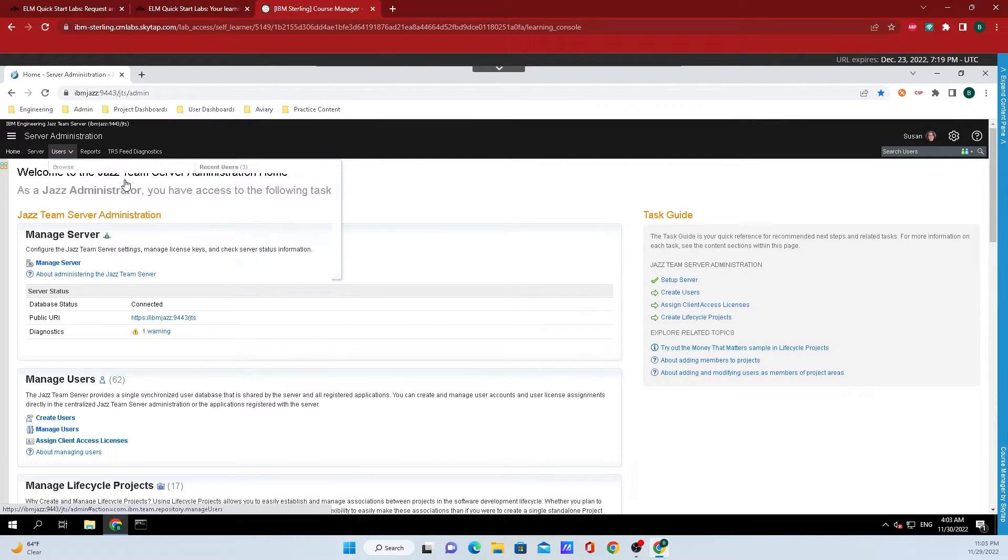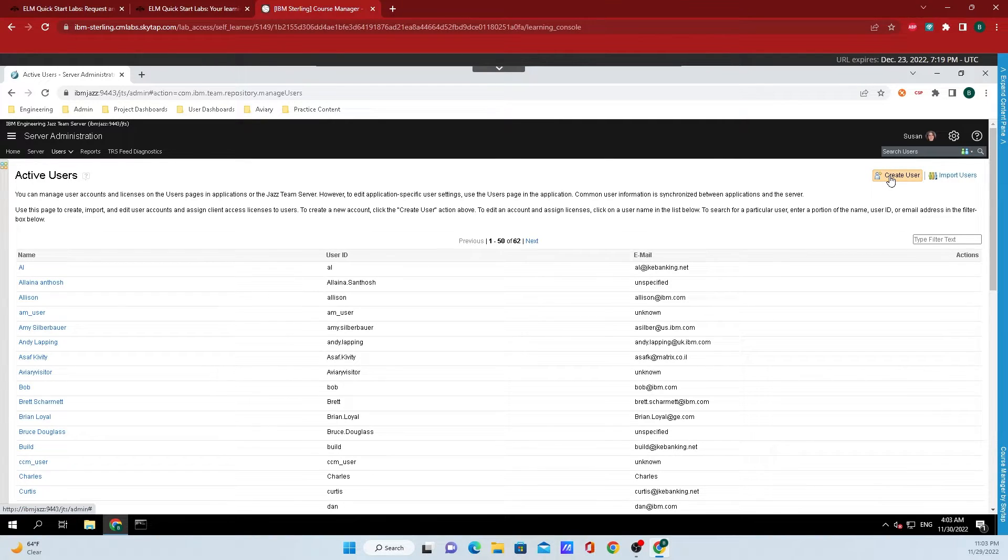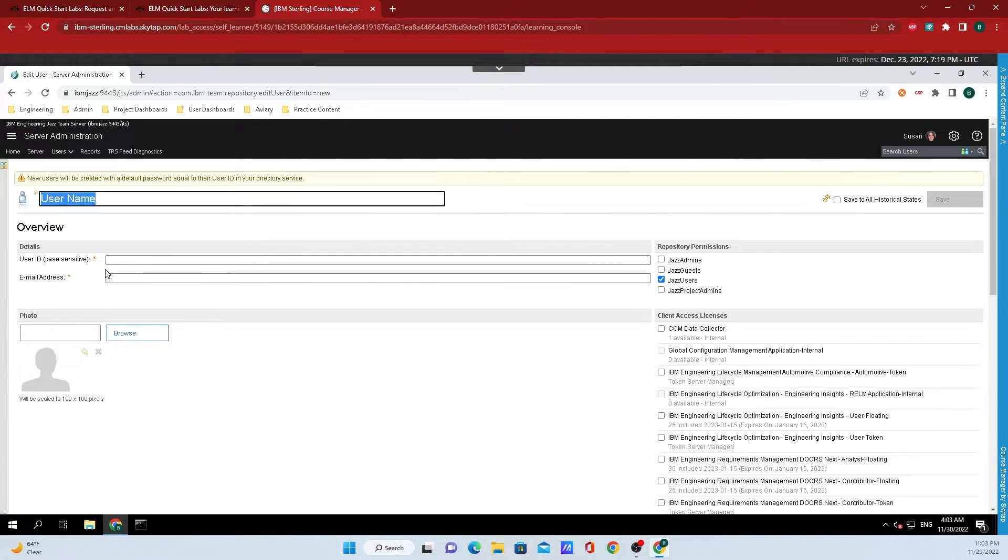In this example, I will click on active user and then I'll go over to the top right hand corner and click on create user.